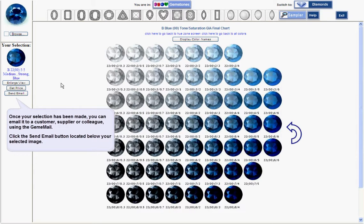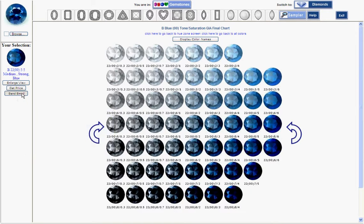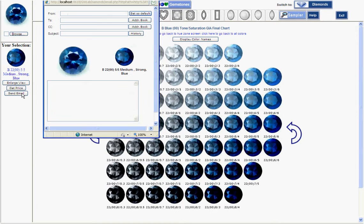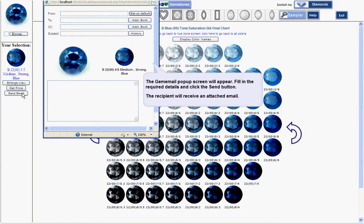Once your selection has been made, you can email the color to a customer, supplier or colleague. Click the send email button located below your selected image and the email pop-up screen appears. You may now fill in your message and send it.